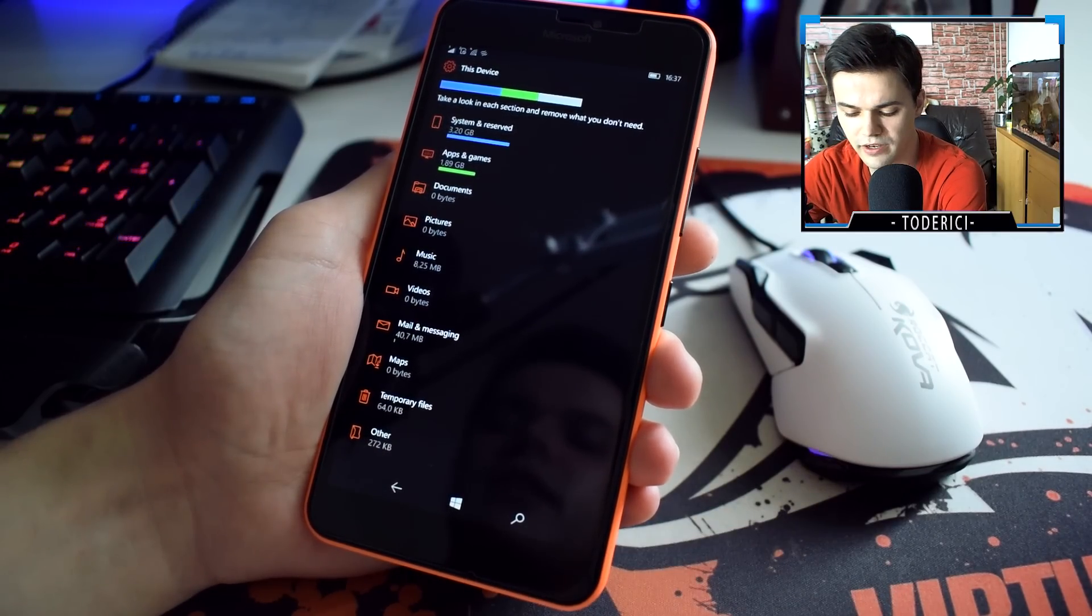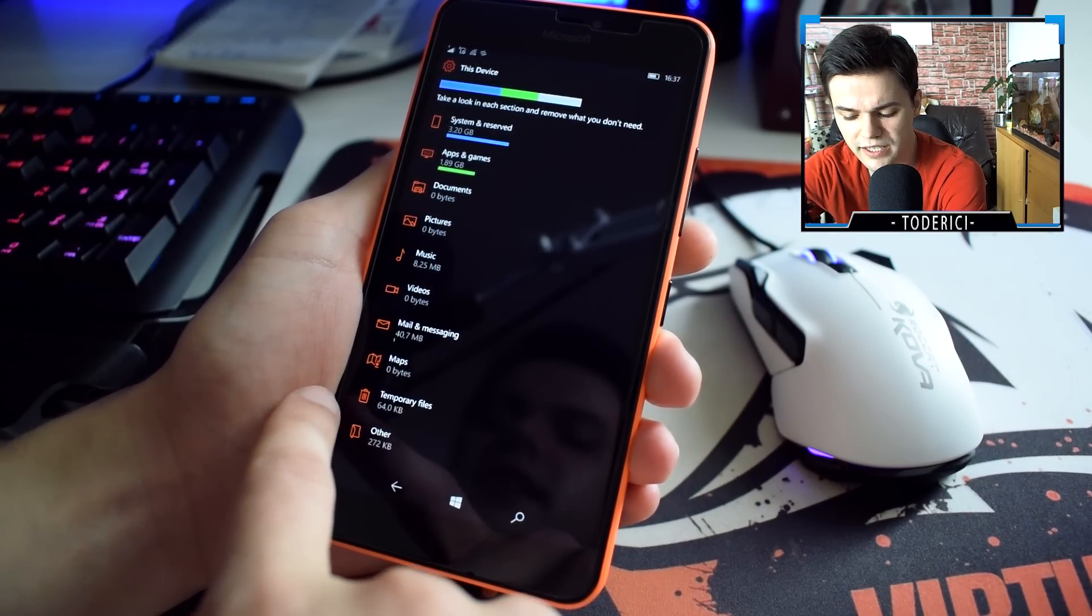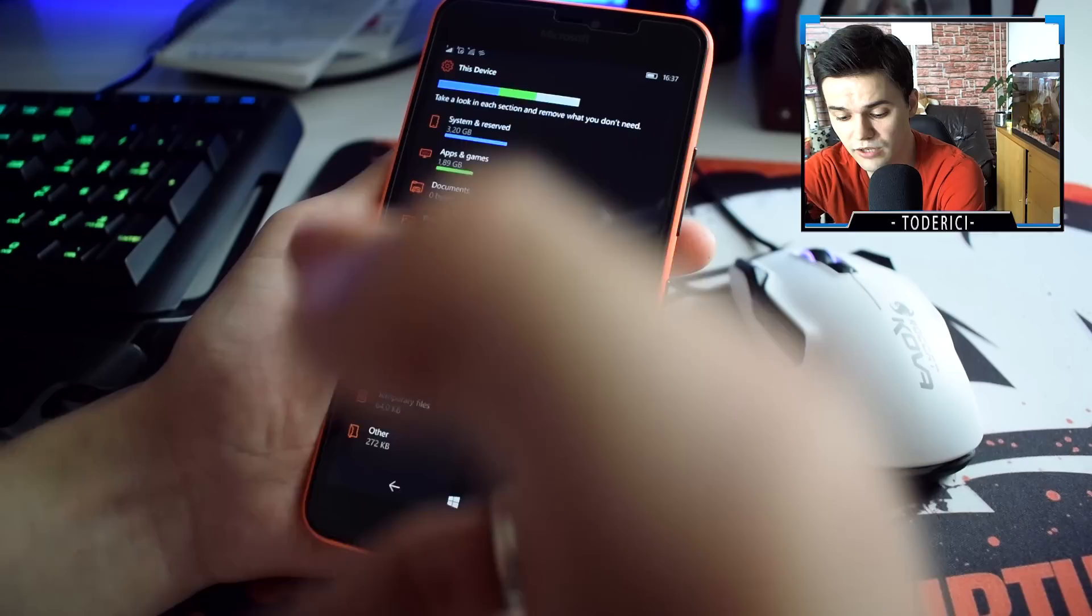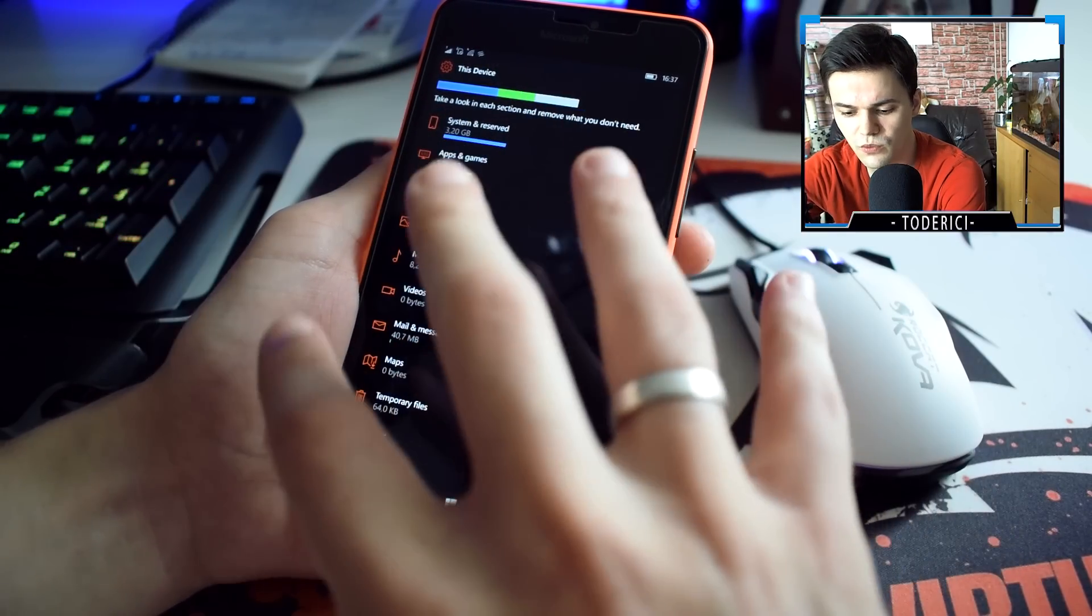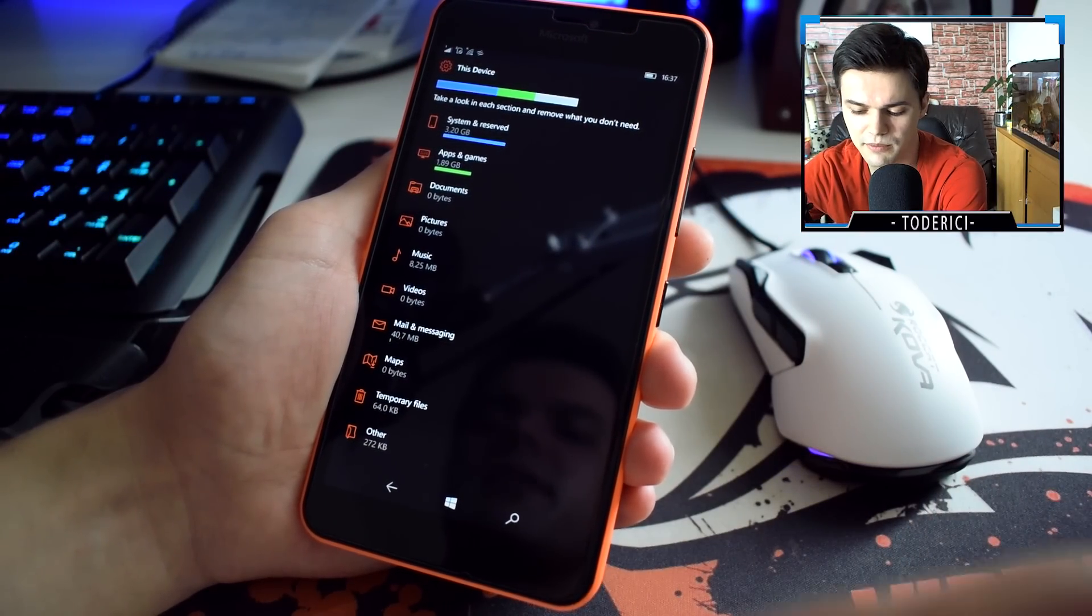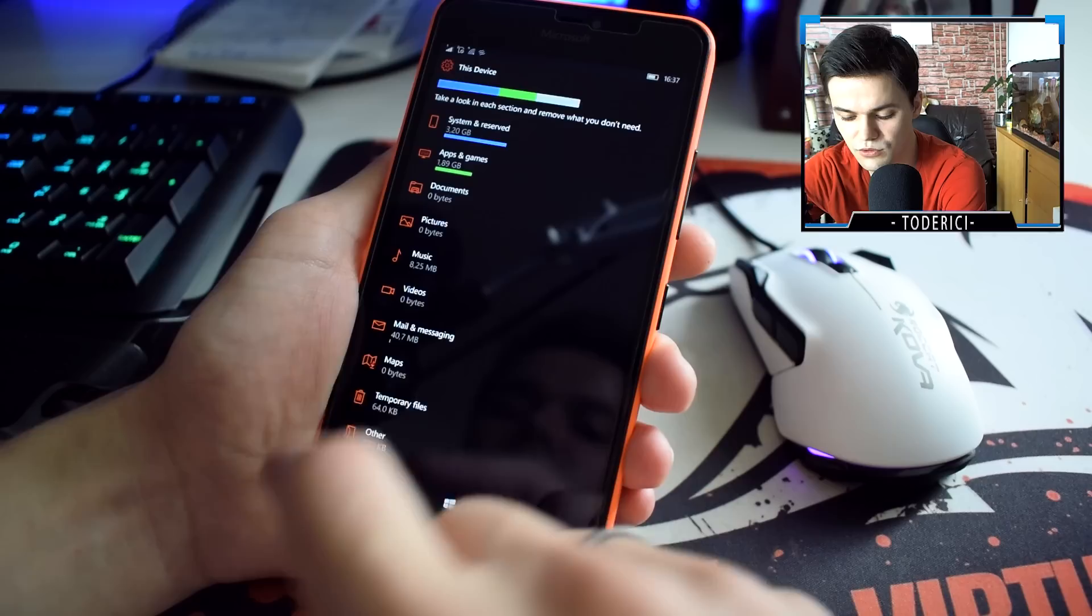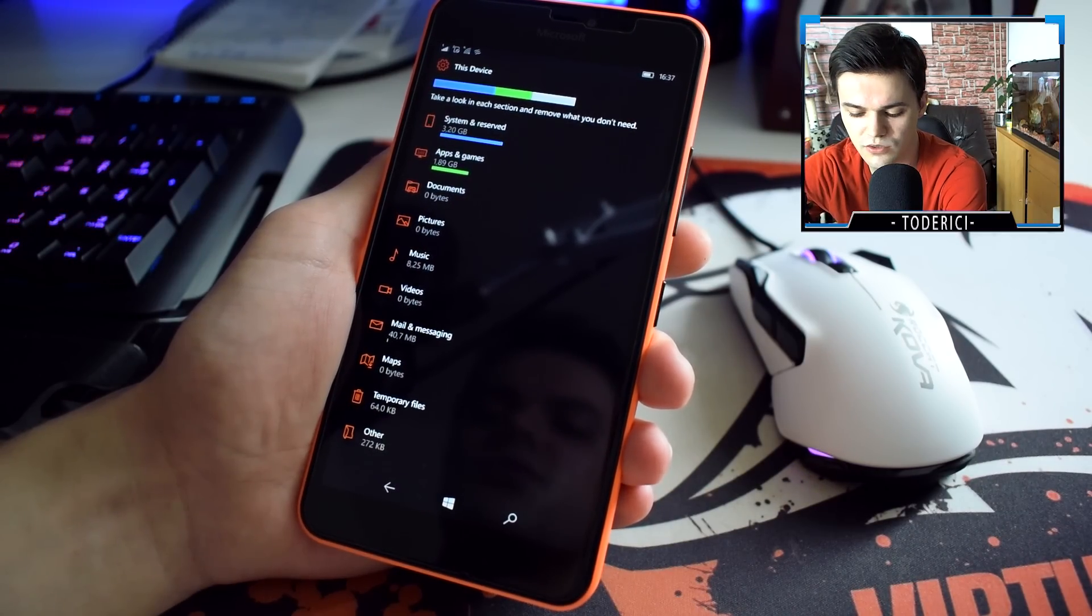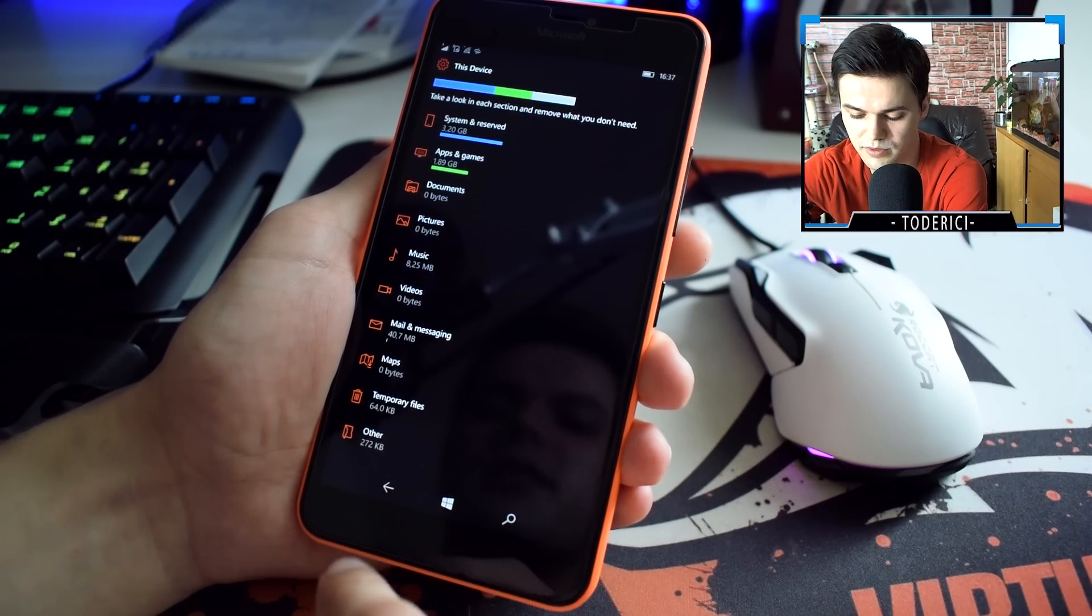Did they change the icons here? I'm pretty sure there were different icons but I'm not really sure. I must go watch my older videos to see that, but I'm pretty sure for temporary files there wasn't a recycle bin, or maybe there was and I'm just dumb.